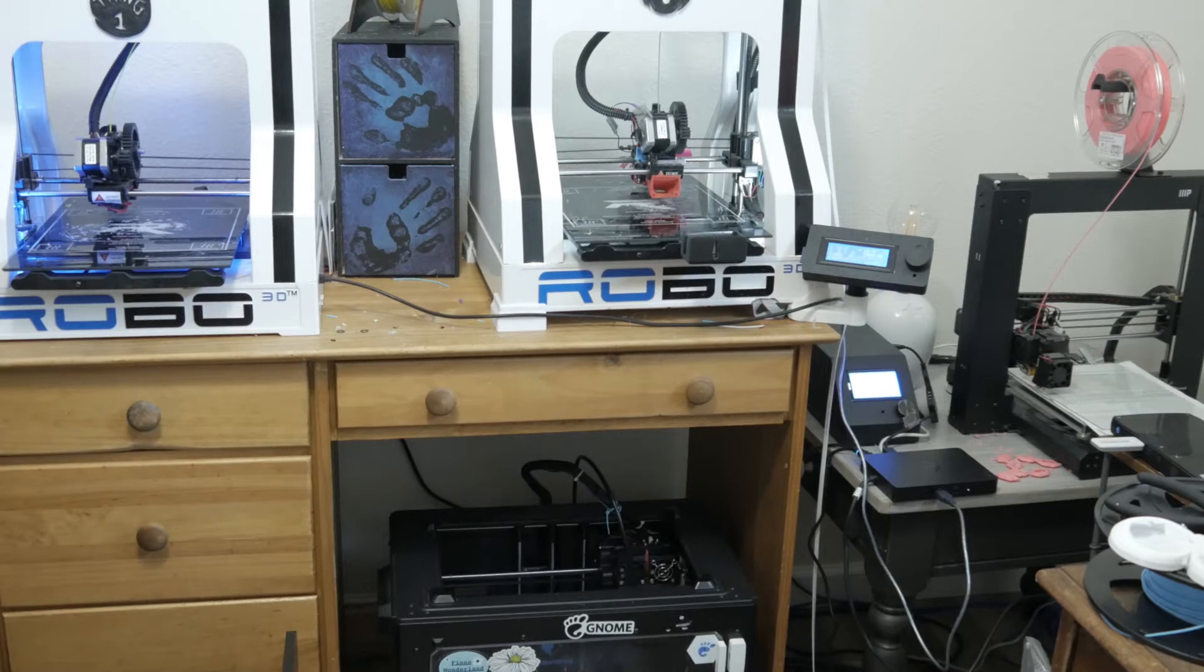I feel like the world needs a Python-based firmware for 3D printers, so I'm building just that.